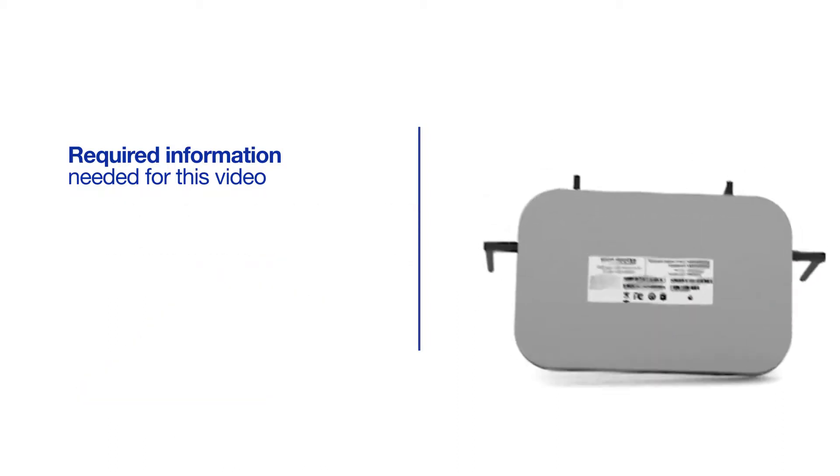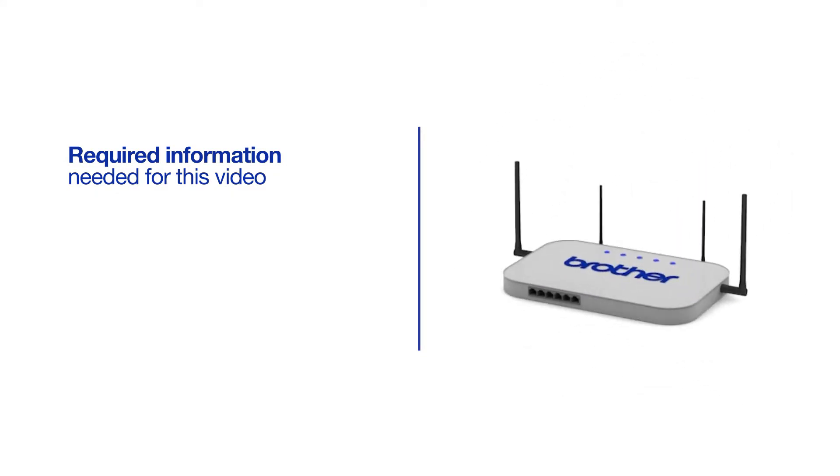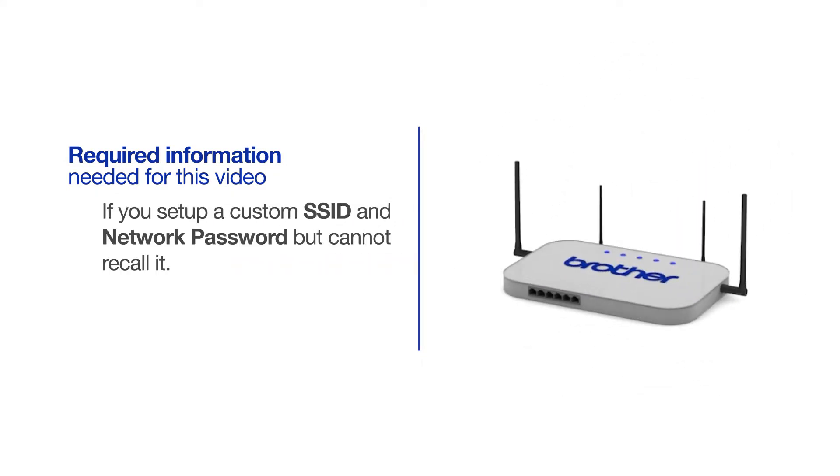You will also need administrator rights. If you've set up a custom SSID and network password and cannot recall this information, please contact your router manufacturer. Setup cannot be accomplished without this information.